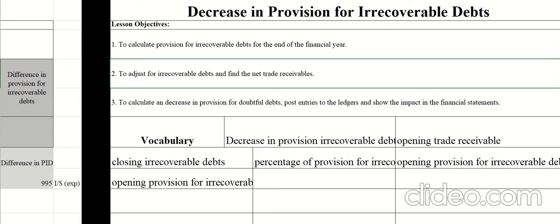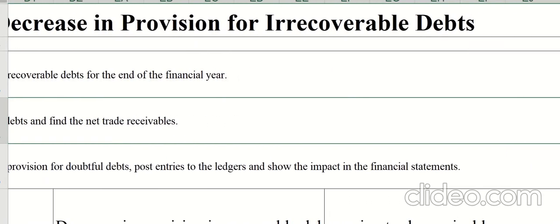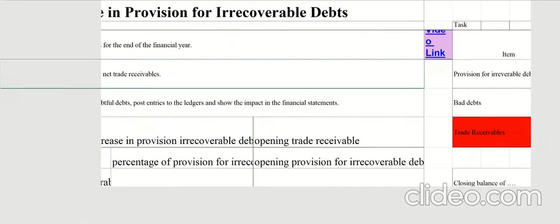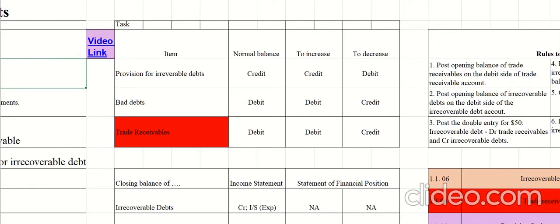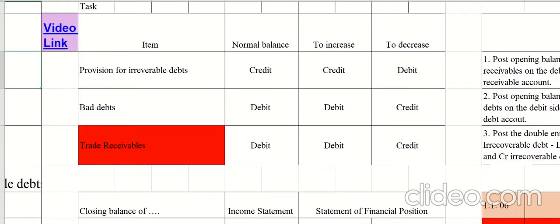This lesson is about decrease in provision for irrecoverable debts. The lesson objectives are: to calculate provision for irrecoverable debts for the end of the financial year, to adjust for irrecoverable debts and find the net trade receivables, to calculate a decreasing provision for irrecoverable debts, and to post entries to ledgers and show the impact in the financial statements.